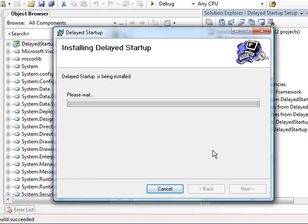But the startup project's running. And in another few moments, the startup project will be complete and the application will be installed. So that's pretty cool.